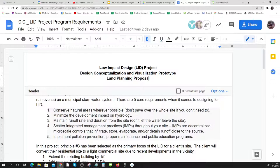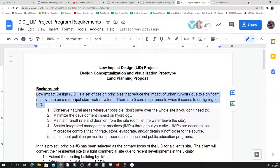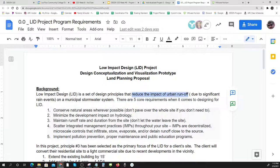This is like a land planning proposal — very similar to what you would write up if you were taking this project to a land planning agency. You always tell a bit about the background, and your background is going to be talking about low impact design. Low impact design: what is that? They are design principles that reduce the impact of urban runoff — meaning there's been a significant rain event and it's going down your stormwater system.